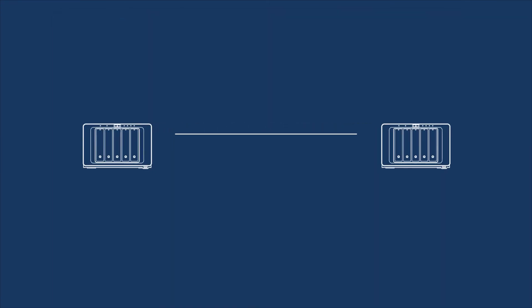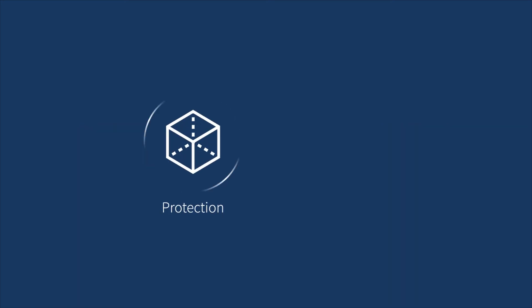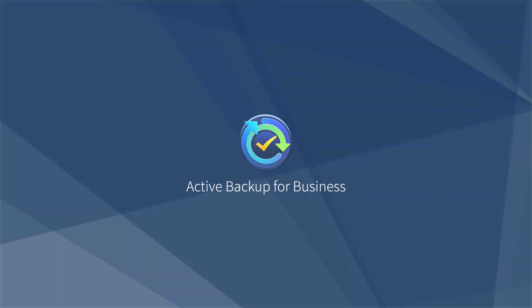Active Backup for Business and Snapshot Replication together help you achieve the Backup 3-2-1 strategy, maximizing your data protection and backup efficiency. To learn more about Active Backup for Business, visit the link in the description.